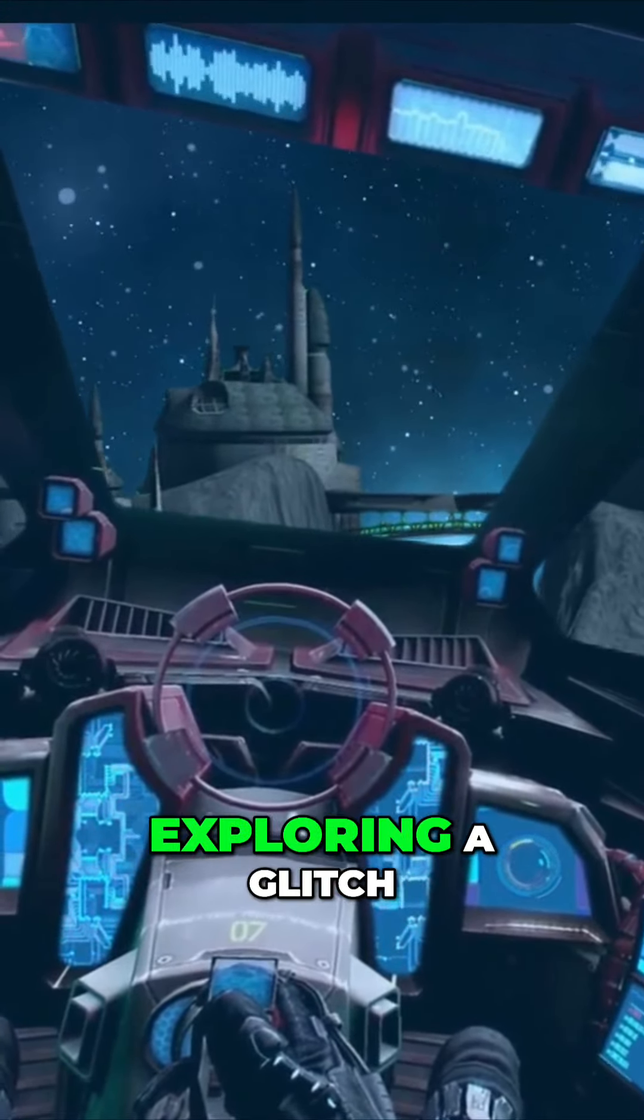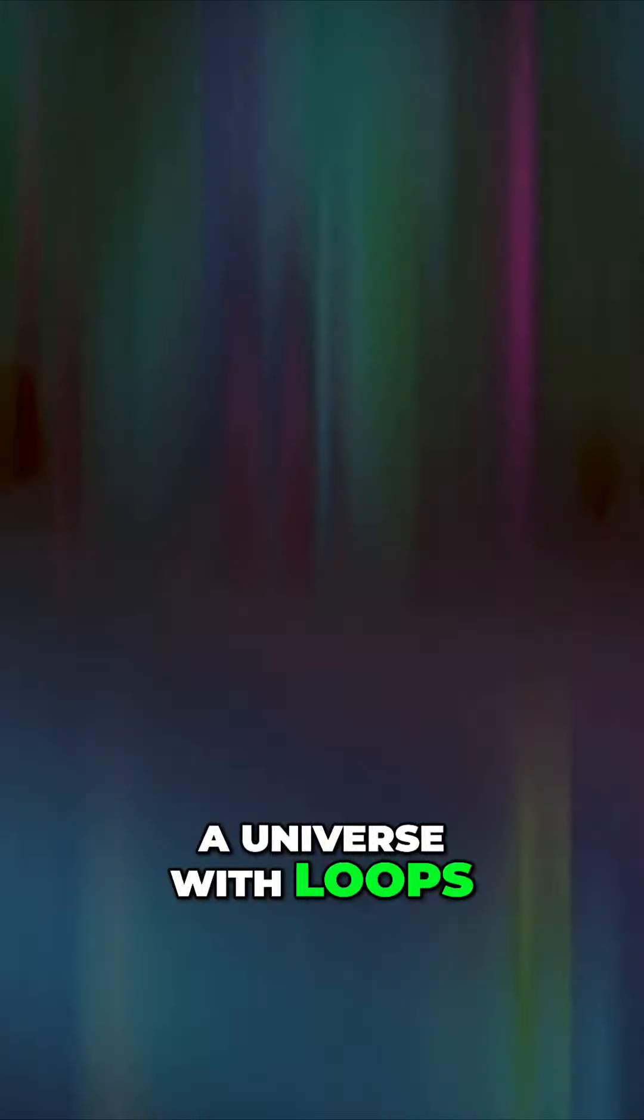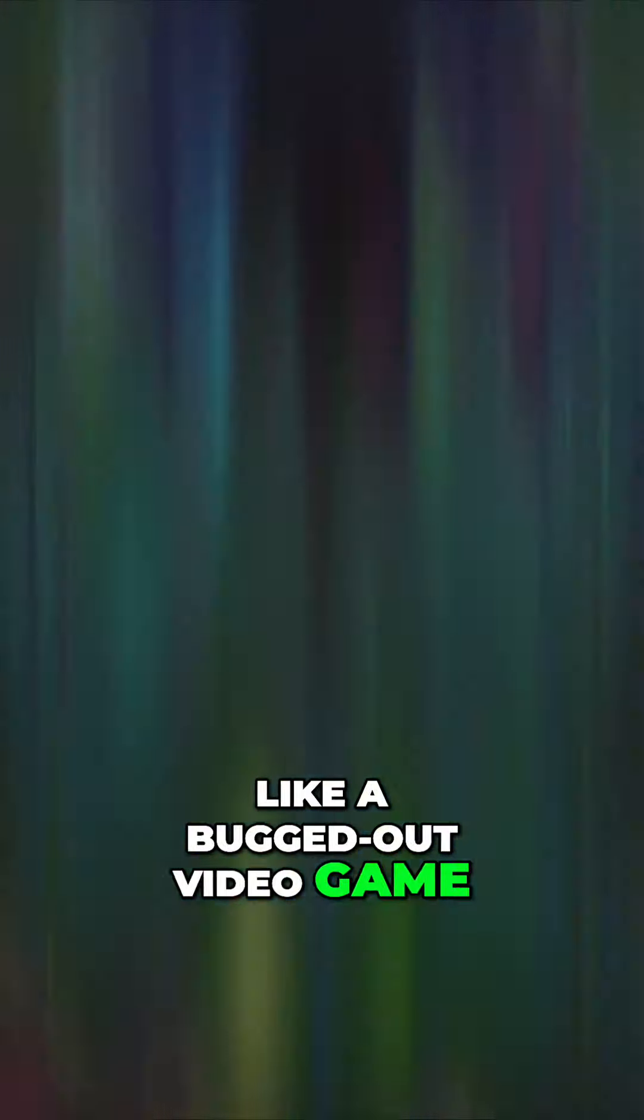Buckle up, because today we're exploring a glitch in the cosmic matrix. A universe with loops, like a bugged out video game.